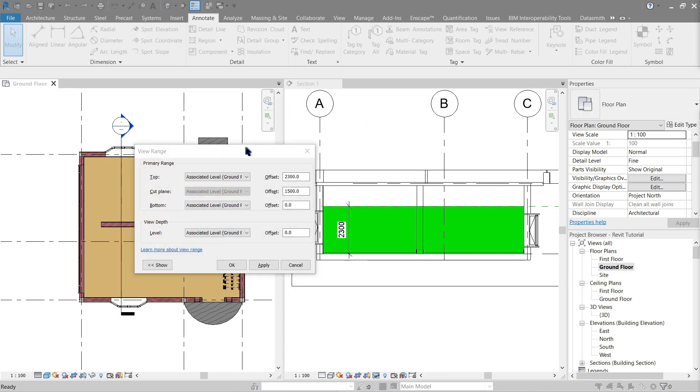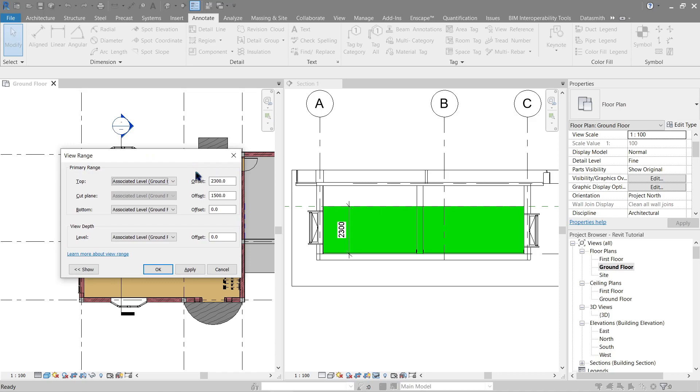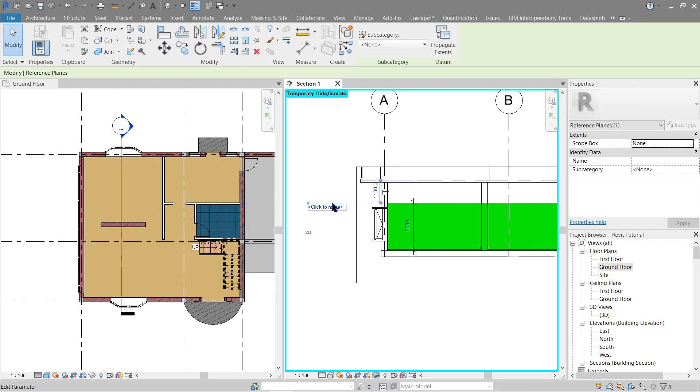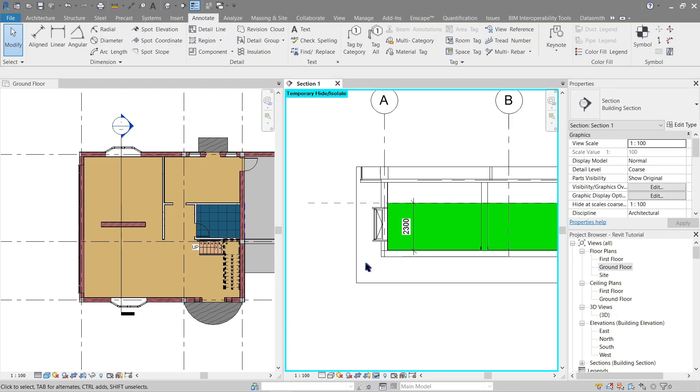Now looking at the top view, you see here the value is 2300. And as seen here in the section, let me close this one, you will notice that we have a reference plane here that I use as an example. You can use a line, a detail line, or a model line, whatever you want, but I just want to show you that the limit here is 2300.